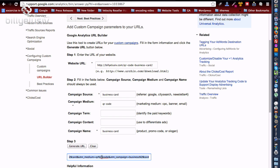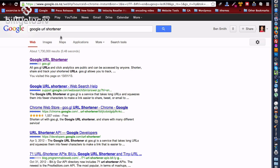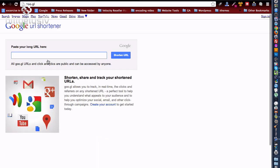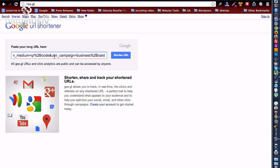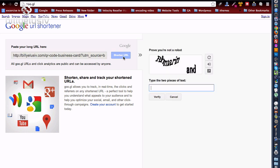So we copy that information, come across to the Google URL shortener tool, and this is very cool. You can paste in your long URL that we've got, including Google Analytics data, shorten it.